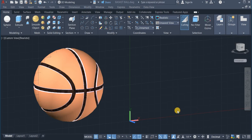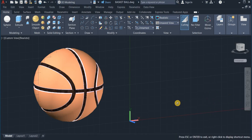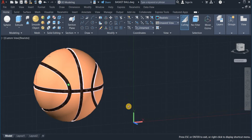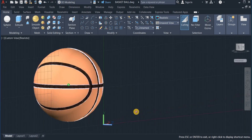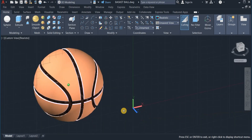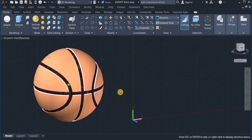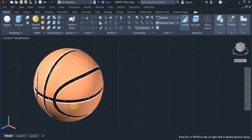Welcome once again to my channel. Here on the screen is a 3D basketball, and without wasting much time I'm going to show you how I created this ball — this 3D basketball — using the 3D modeling tools. I'm going to start a fresh one on a new page.